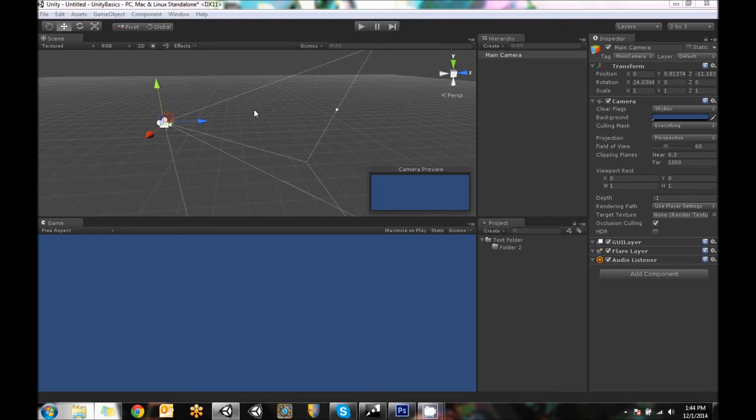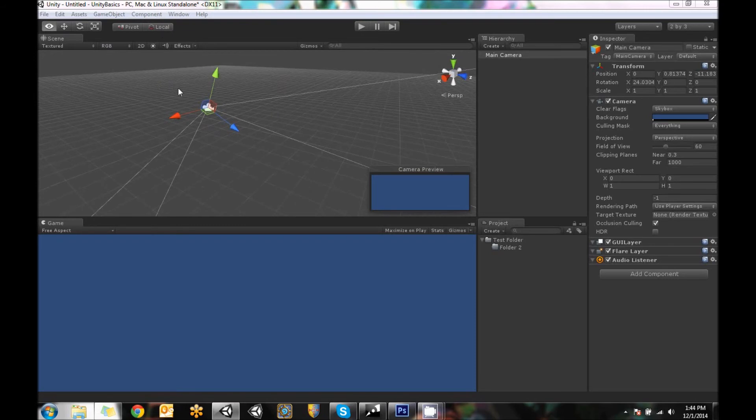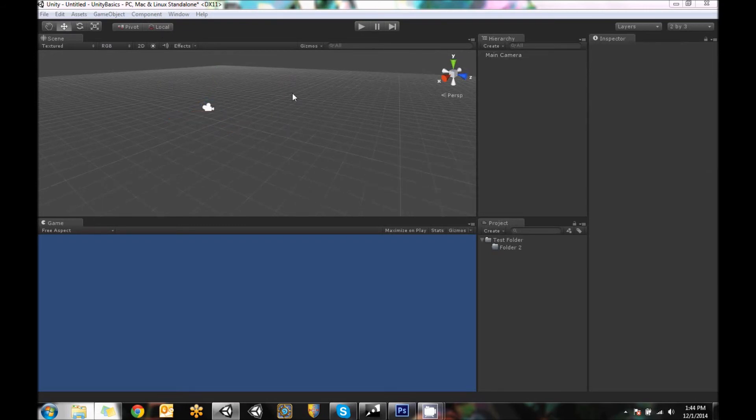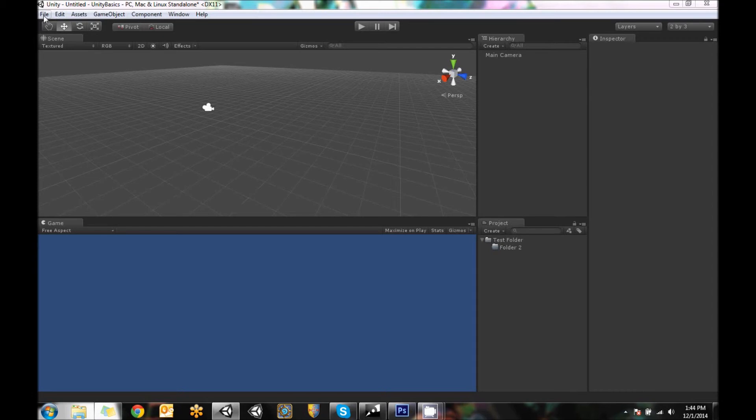However, the transform works non-rotated. Hopefully that makes sense. So there's that stuff. And then up at the top, we've got our standard file menus.